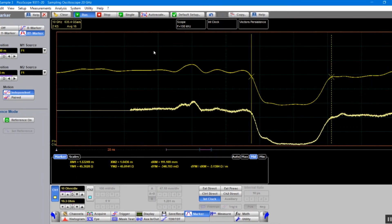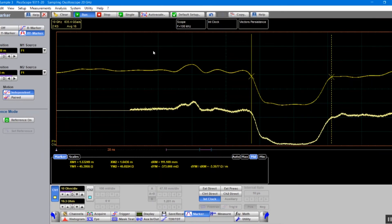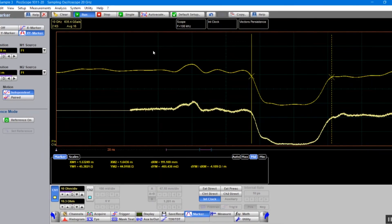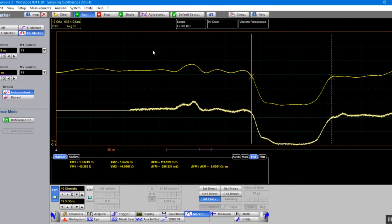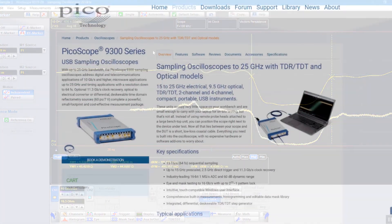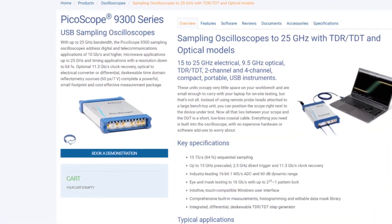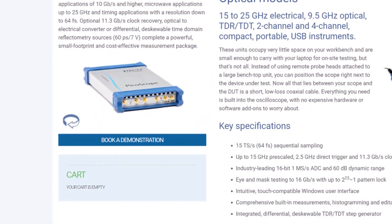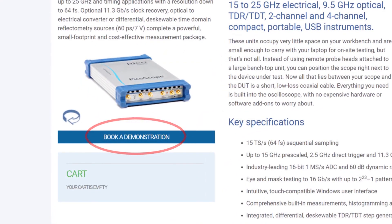There are a wealth of features in the TDR capabilities within the 9300 series. If you have any further questions and you would like a demo of the capabilities of the TDR functionality within the 9300 series, please do not hesitate to contact us. Thank you very much for watching.